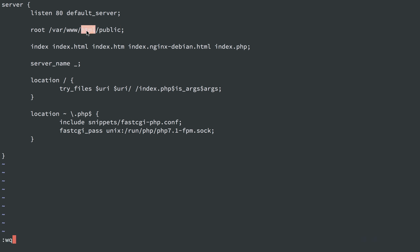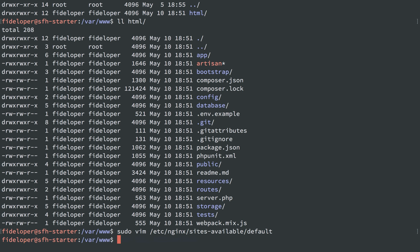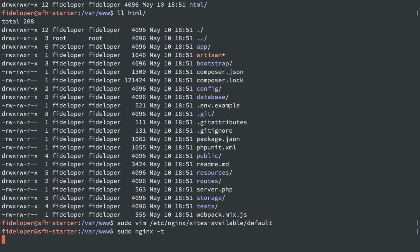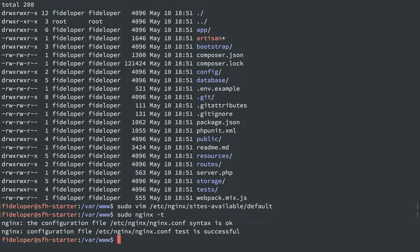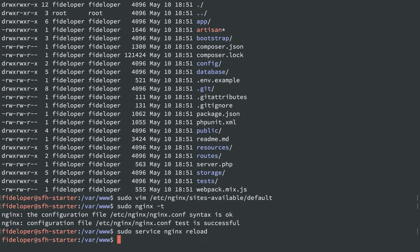If I do sudo vim /etc/nginx/sites-available/default, we'll see the web root is still var/www/html. We want to follow Laravel's conventions and have it pulling from the public directory. Our code will live in HTML, but the web server should be pulling from the public directory only. Save and quit that. Sudo nginx -t to test that, and it worked.